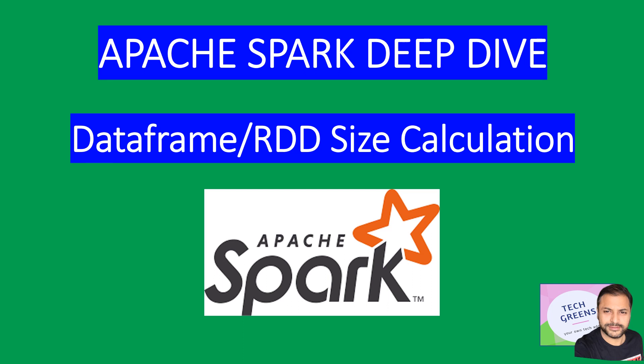Hello friends, welcome back to Tech with Veeresh. In continuation to our series on Apache Spark Deep Dive, today we'll take a quick and very important topic because whenever you try to do some kind of performance troubleshooting or writing core Spark APIs...